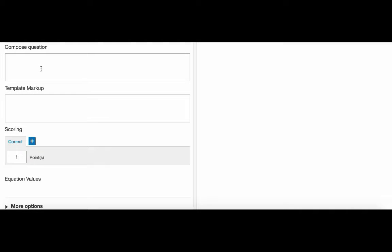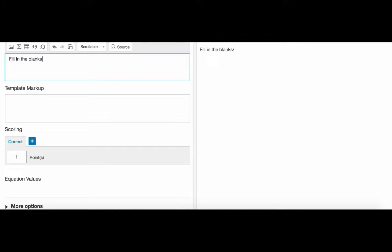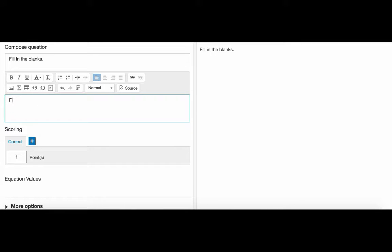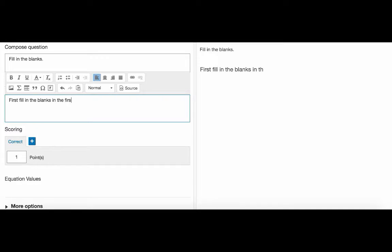Let's start with the stimulus. We type the task for the student here. And below we have the template area. As opposed to math formula template markup area, this field is used to add text and response boxes.